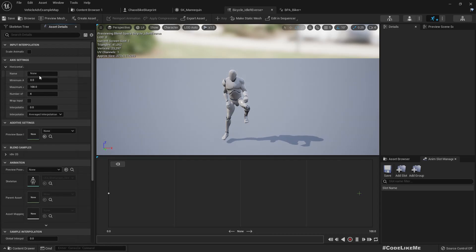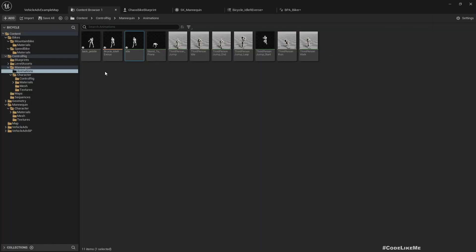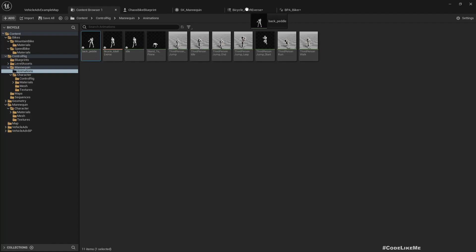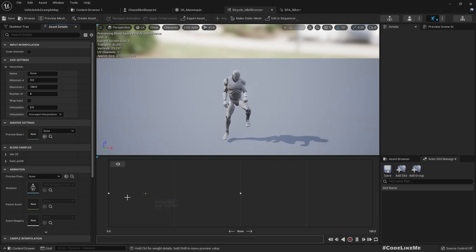Right, so in here I'll add the idle animation. Axis settings we have 0 to 100, okay. At the 100, or maybe at 50, I'll add the backpedaling like this.